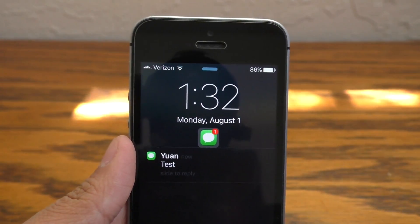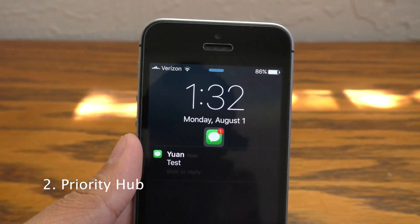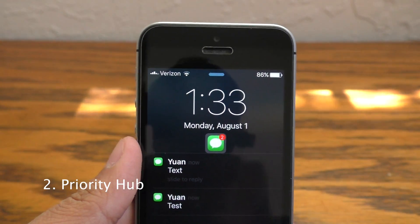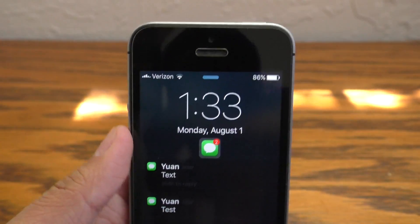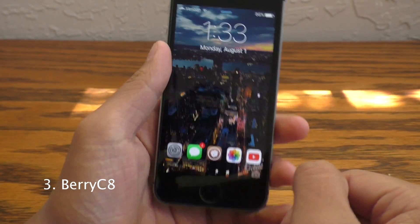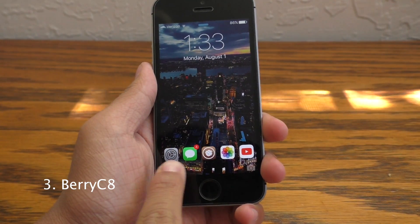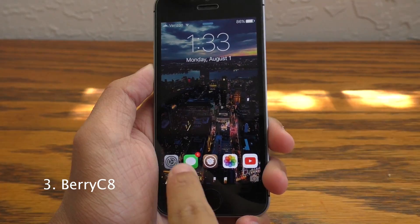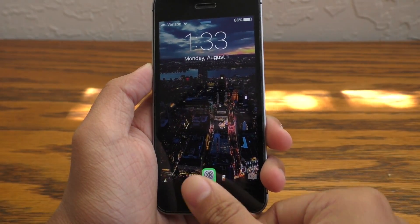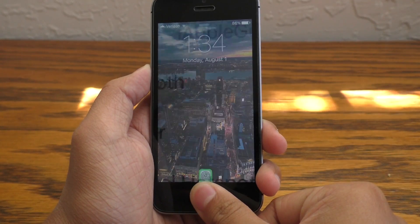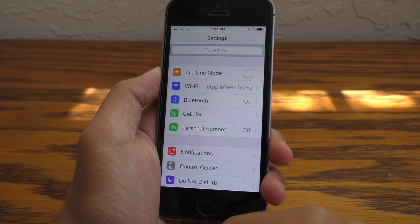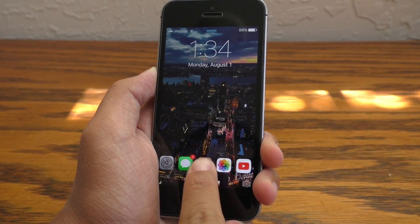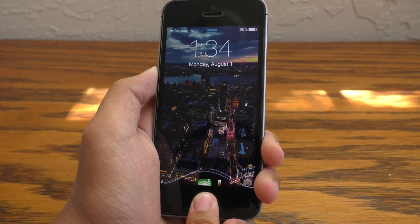The next on this list we have Priority Hub, a simple and elegant way of organizing notifications on your lock screen. Barry C8 allows you to assign application shortcuts to your lock screen. Just grab the application, swipe down towards the center, and then enter your password or use Touch ID and you will be launched into that application. Super handy.